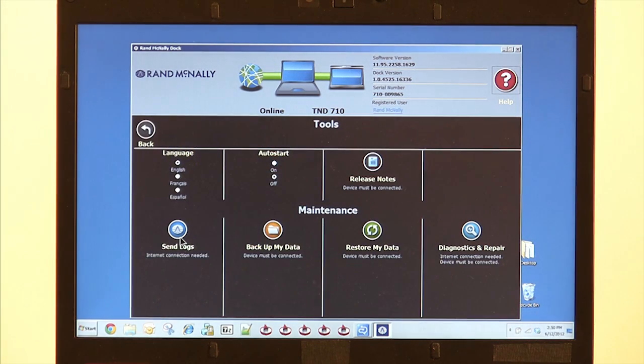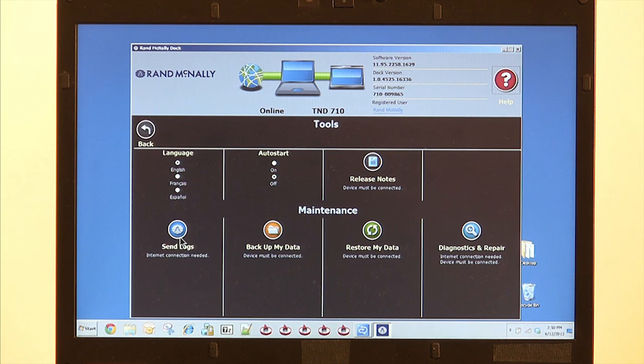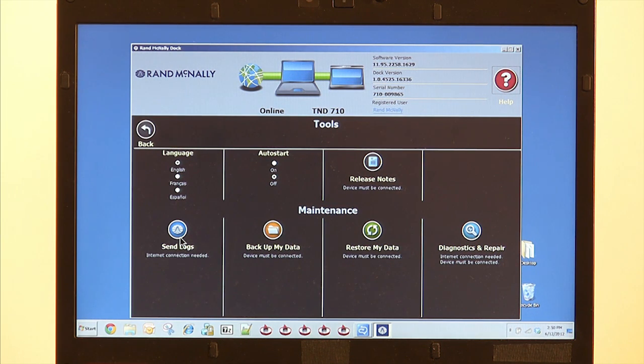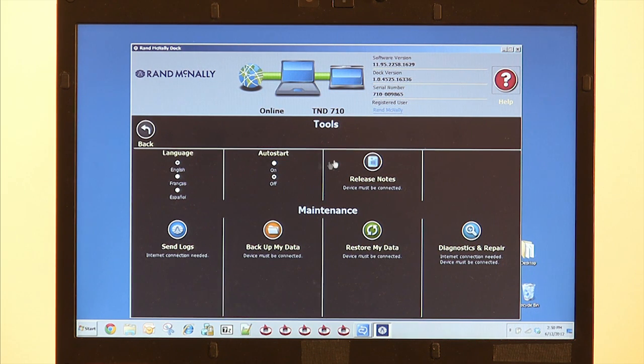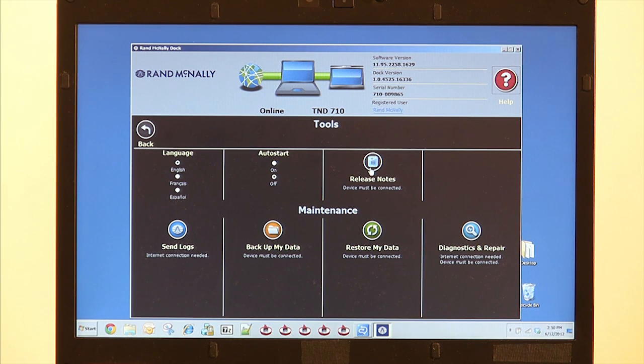Let's check out the Tools menu. From the Tools menu, you can change the display language and turn on or off Auto Start. Auto Start means any time your computer restarts, if you have this on, the dock will also open or restart as well. Release Notes is a list of all the updates that have been made in the last software update.